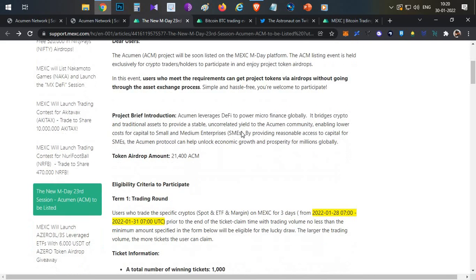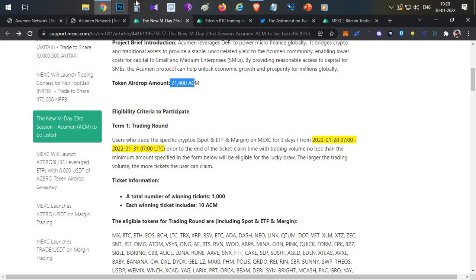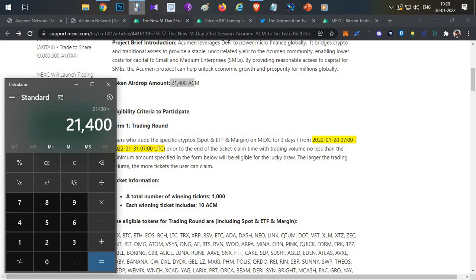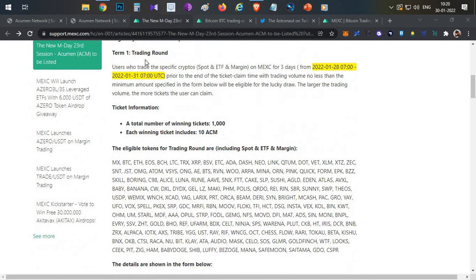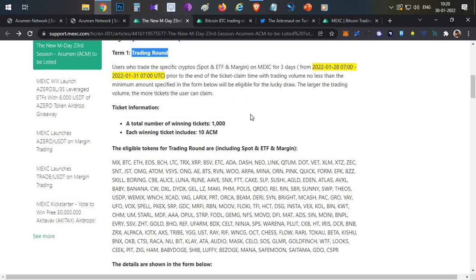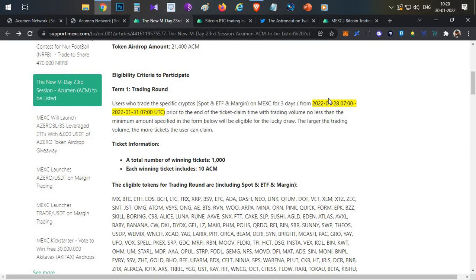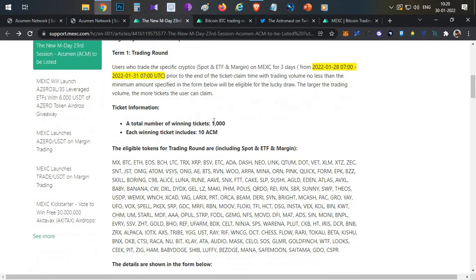There are two ways you can participate for token allocation. In the sale, 21,400 tokens are available at $5 per token price, so around $100,000 worth of tokens total. The first sale type is the trading round, where you generate trading volume. Based on total trading volume from January 28th to 31st, you accumulate winning tickets — 100,000 winning tickets total. Each winning ticket gives 10 Acumen tokens as an IEO allocation, which is around $50 worth of allocation.